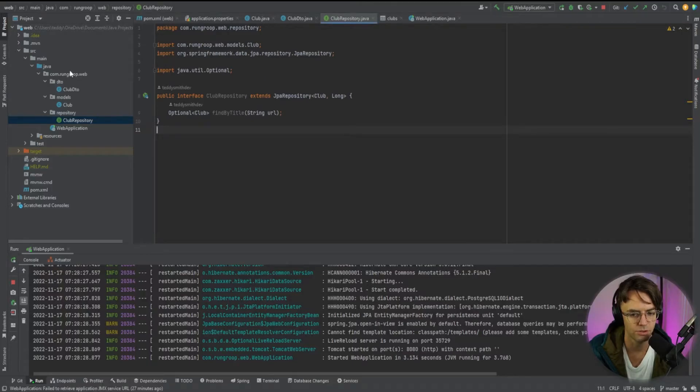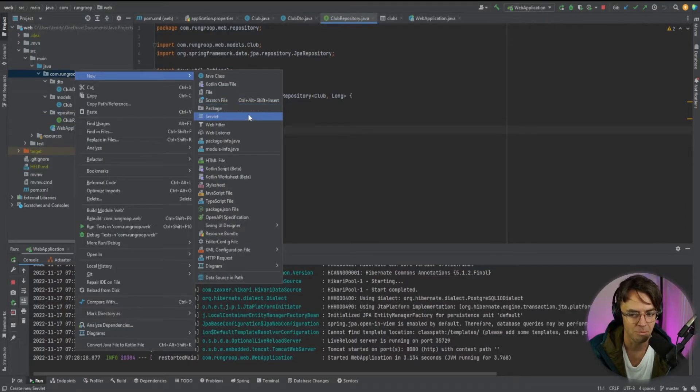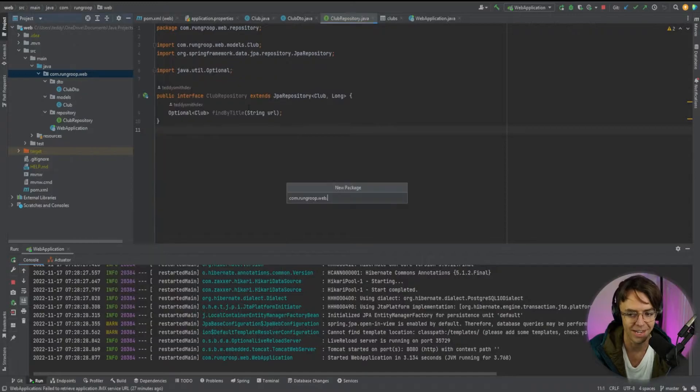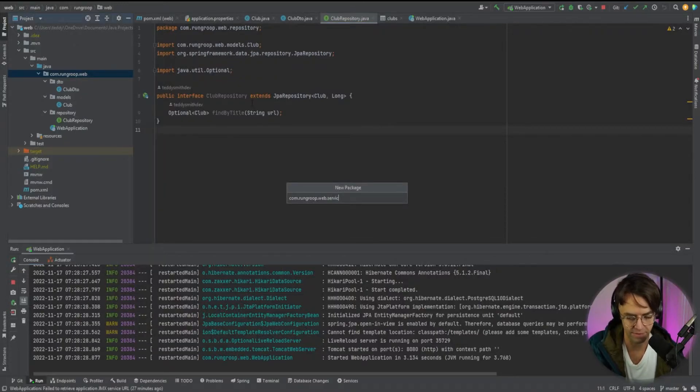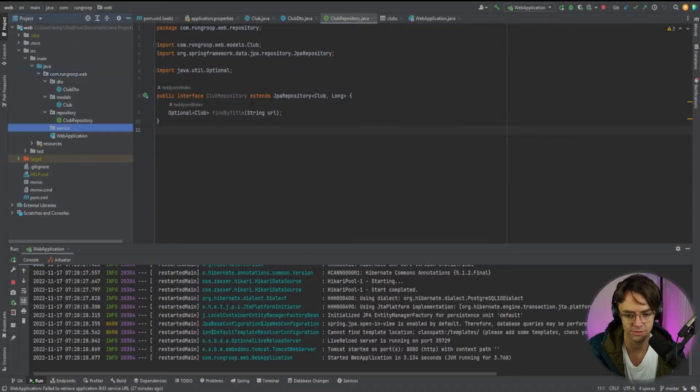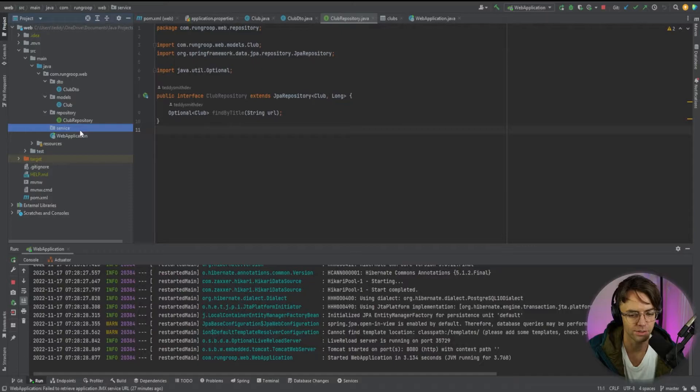The first thing that we want to do in order to actually create our service is number one, let's go ahead and create a folder. And we're just going to call this service. You can call it services, you can just call it service, it really doesn't matter.